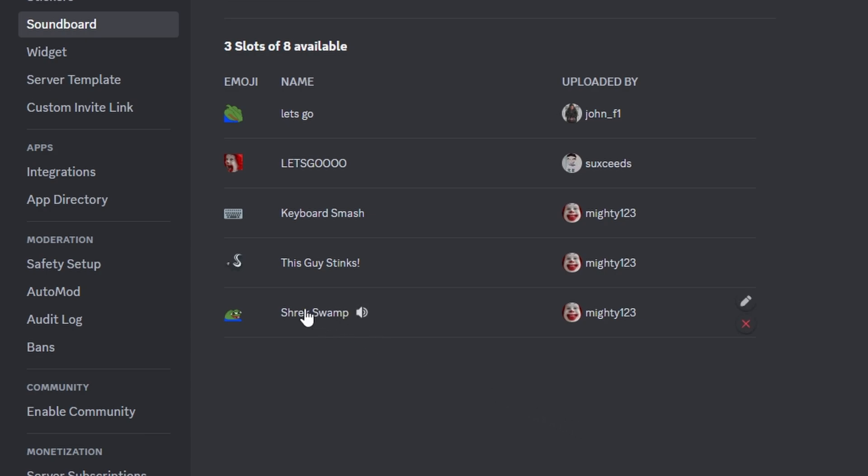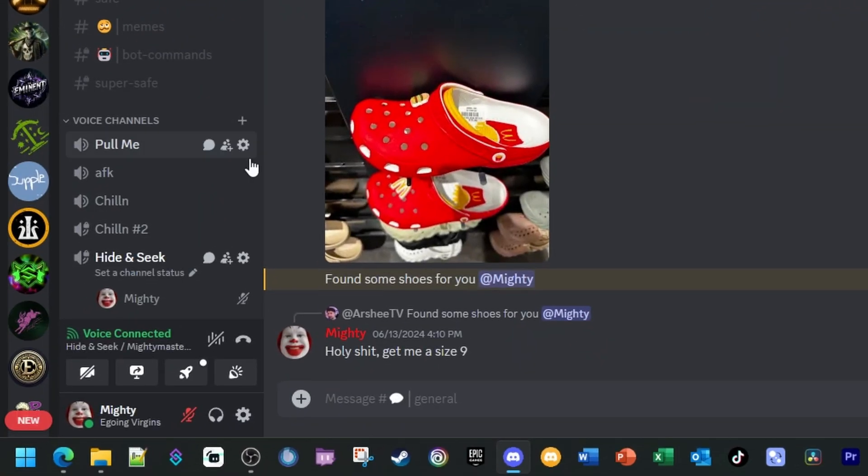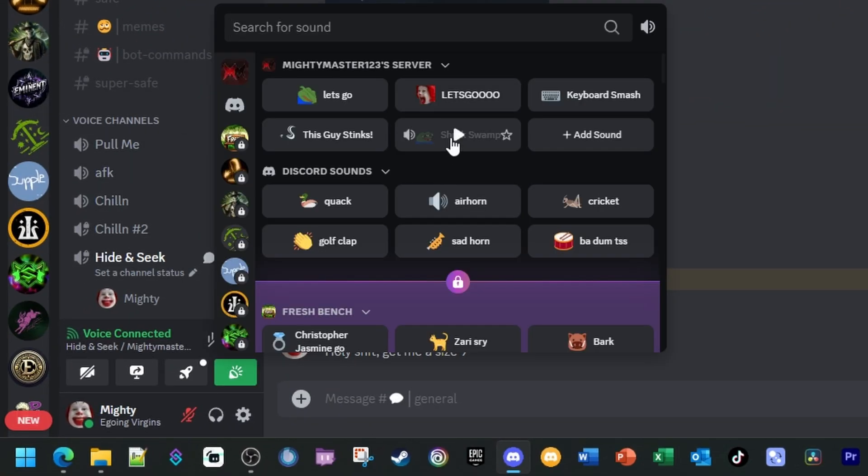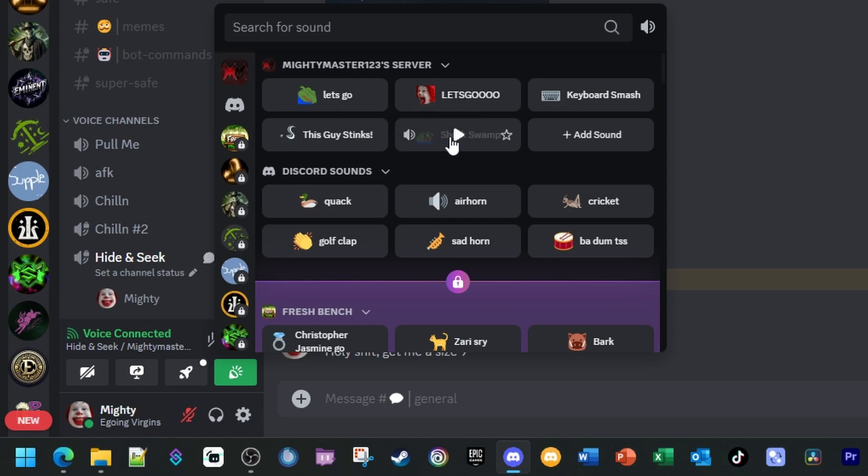So we'll go ahead and click Upload. Now as you can see, I have Shrek Swamp in here. I can click this to preview the sound. I can also go back and as you can see I have Shrek Swamp here. I can play it or I can also preview the sound. This will only preview to you in your voice channel. So if you click Preview, it'll play it just for you. Click Play and it'll play it for everybody including yourself.